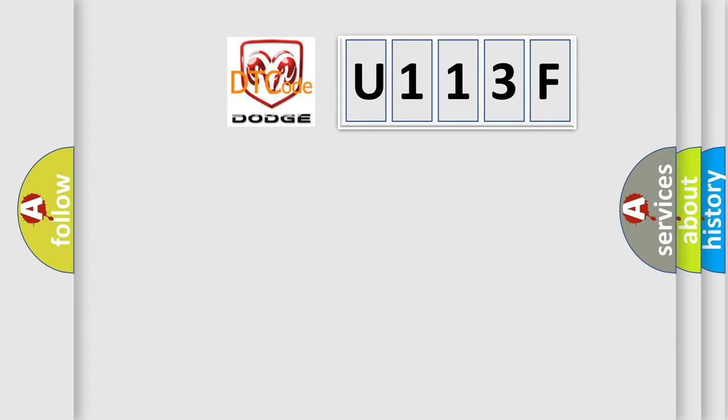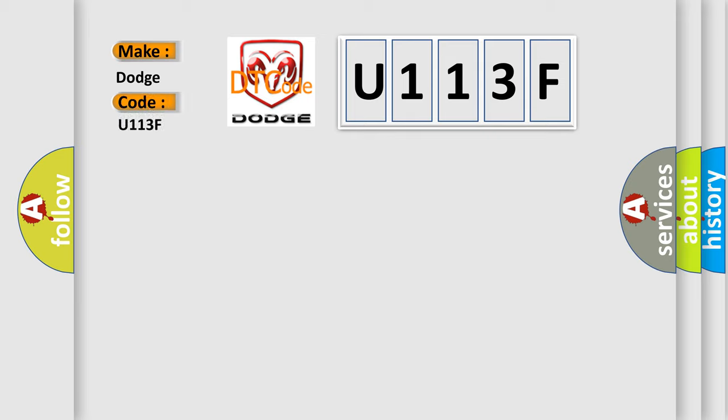So, what does the Diagnostic Trouble Code U113F interpret specifically for Dodge car manufacturers?